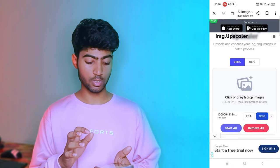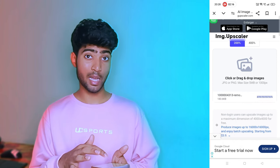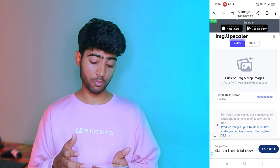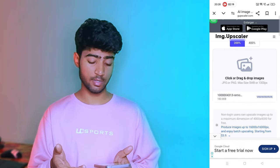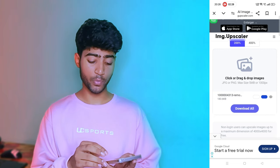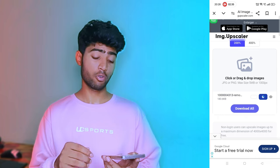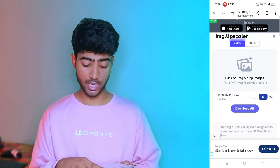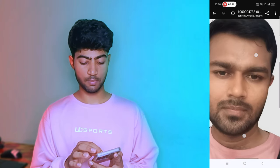Image upscaler — and start. You can select multiple images here. Just like you have seen, it processes in just a few seconds. Click on download and it will be saved to your gallery. Open it and see — as you can see, the quality has improved.